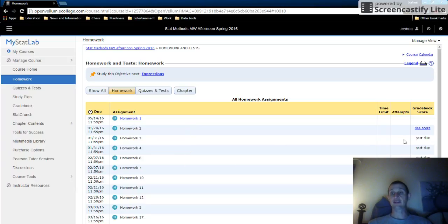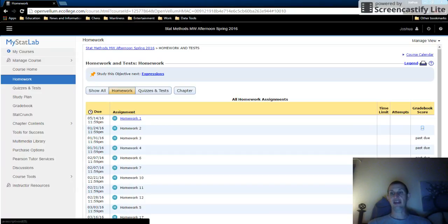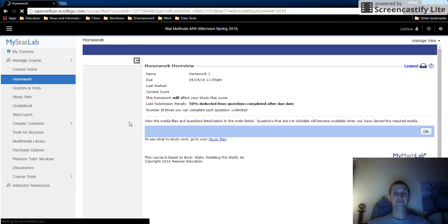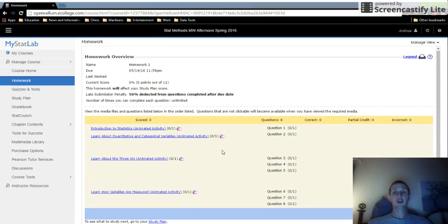These homeworks I actually did, and you can click on them to see the score. On this one, apparently I didn't save any answers. On this one over here, I did a few questions, so I got a 23 on it. But if you click on homework, you'll actually see...